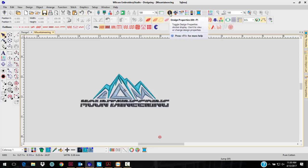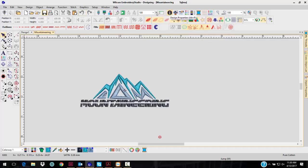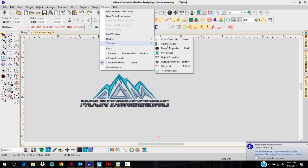That's a new Docker up here. This is my Docker toolbar. If you don't have this open, you can go to Window, down to Dockers, and select Design Property Dockers.